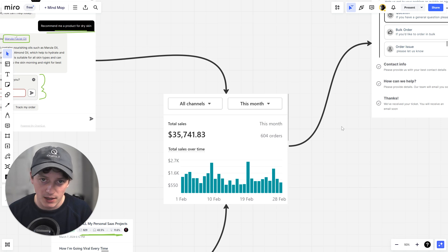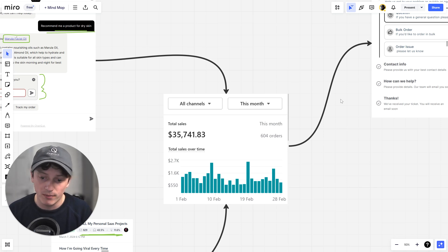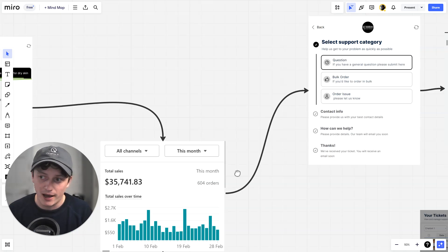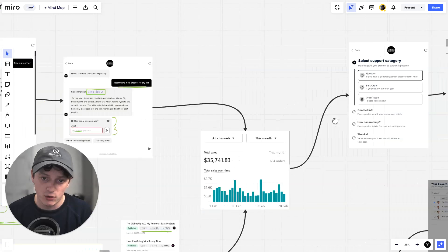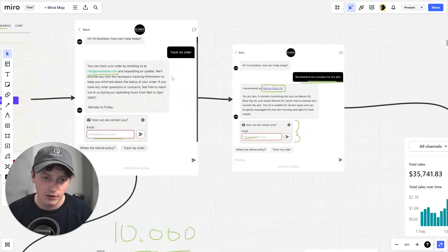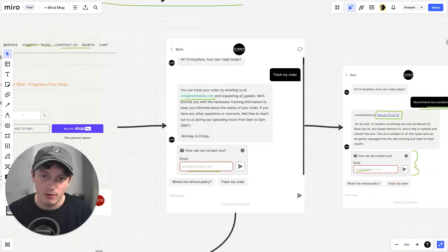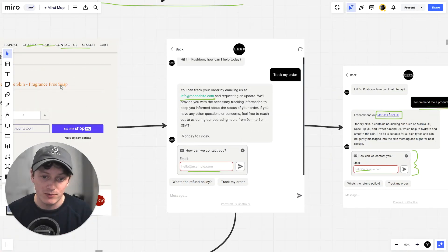Anytime any one of our customers has a question or a problem, they can go ahead and submit a support ticket or they can talk to our AI chatbot that we've added to our website which can answer their question.